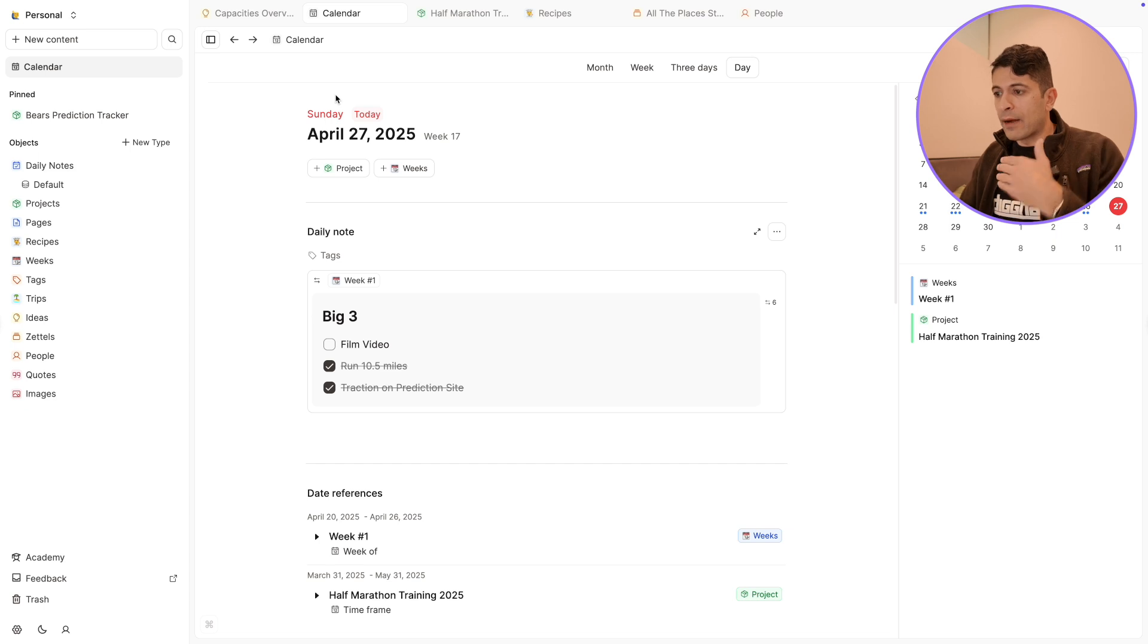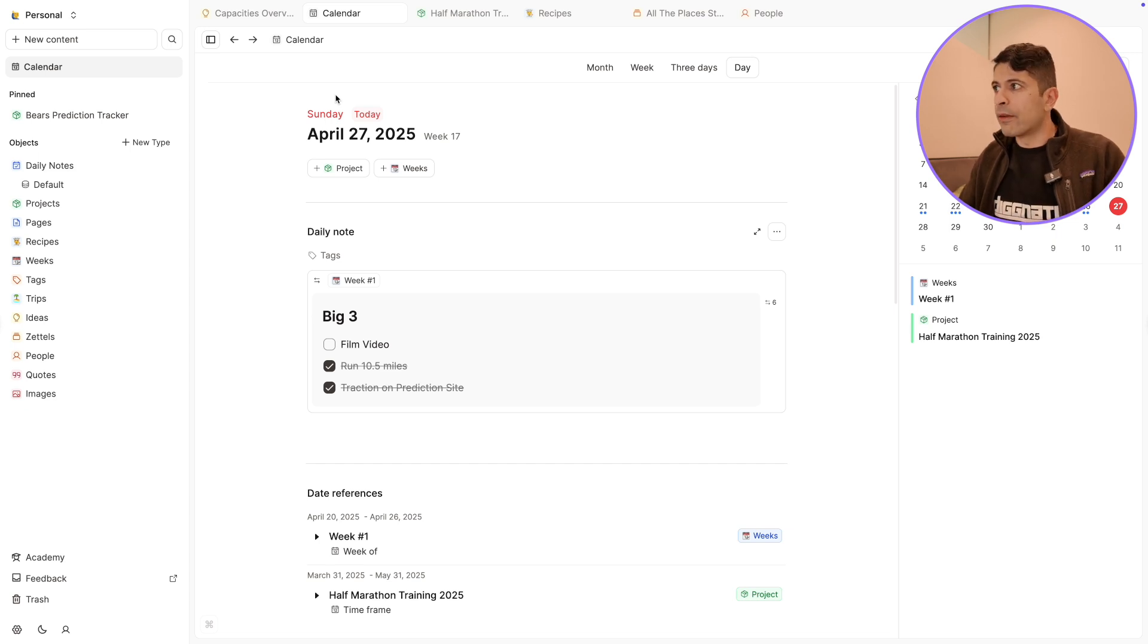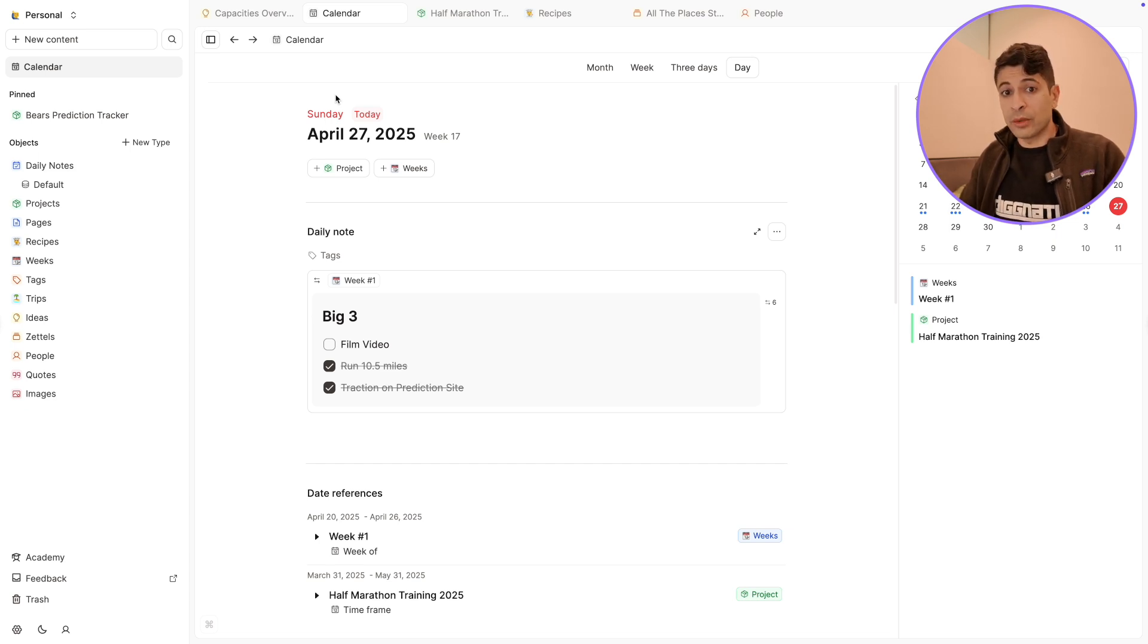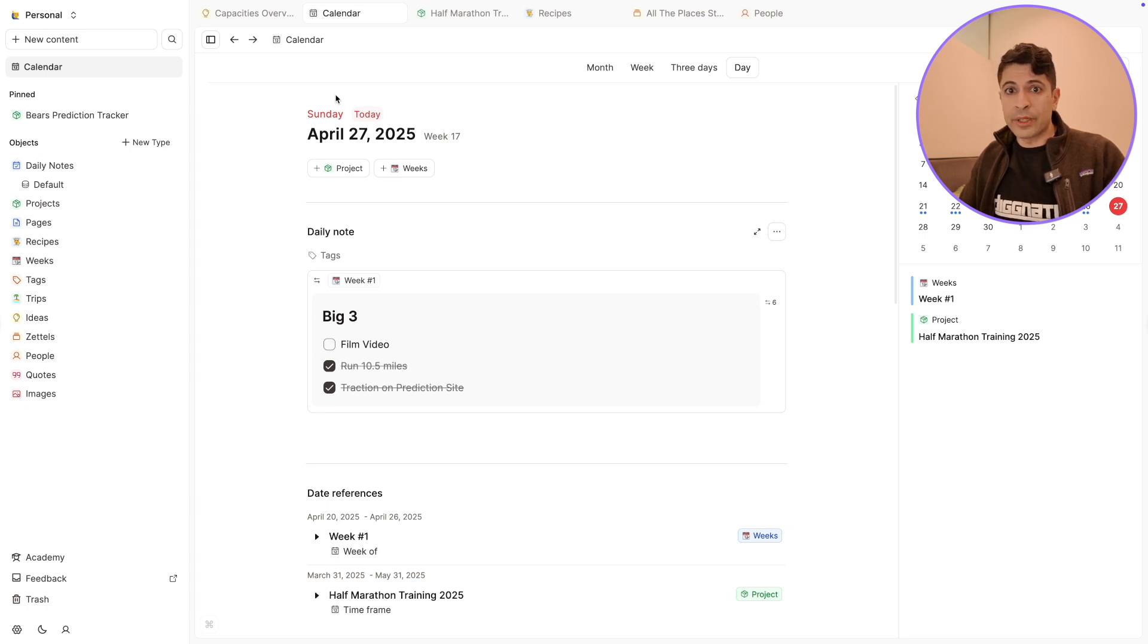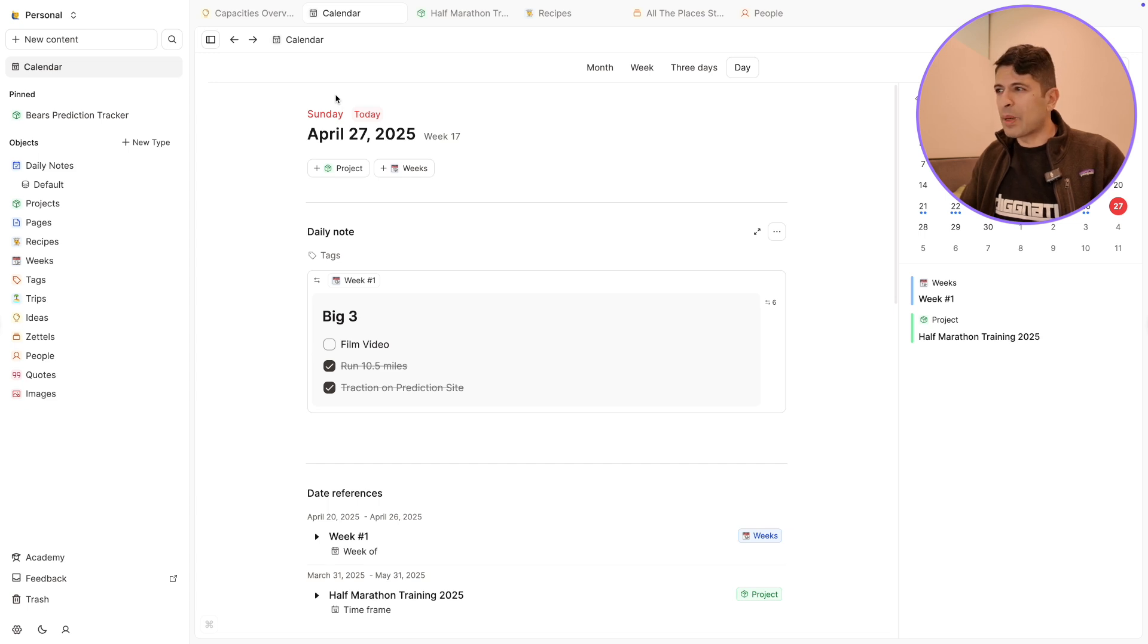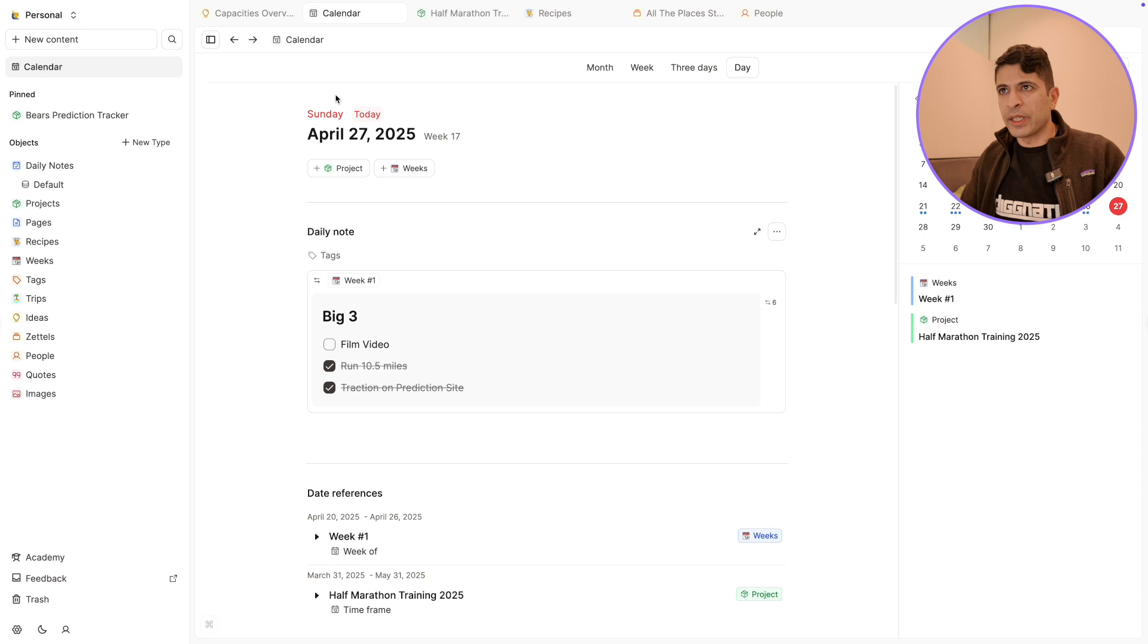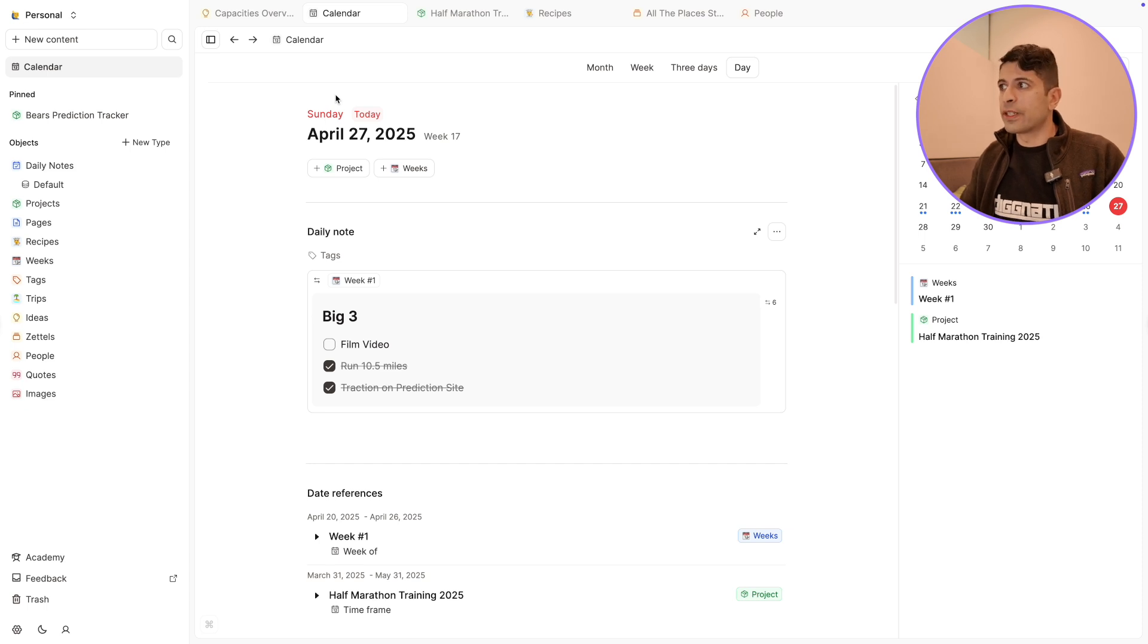The idea is every note is an object, and every object also has time associated with it. Anytime you create any specific note, it's going to have a date property included in it. So you can find when you created that. I think this is probably the same in all apps now, this is standard, but Capacities really puts this in sort of the front of the app.